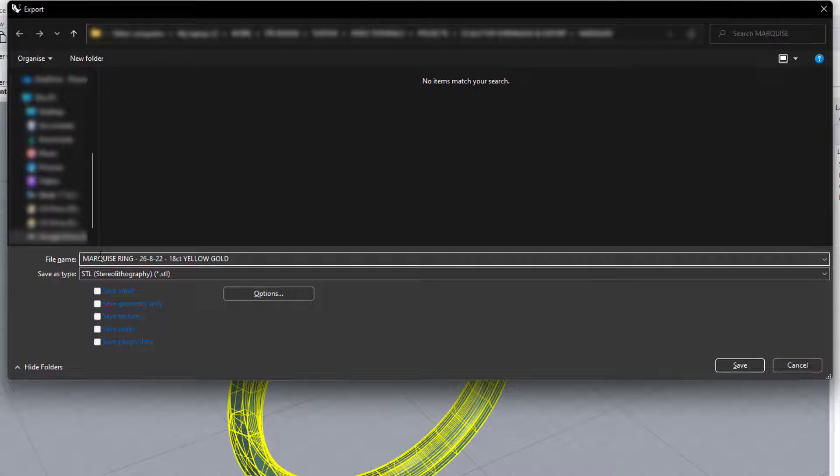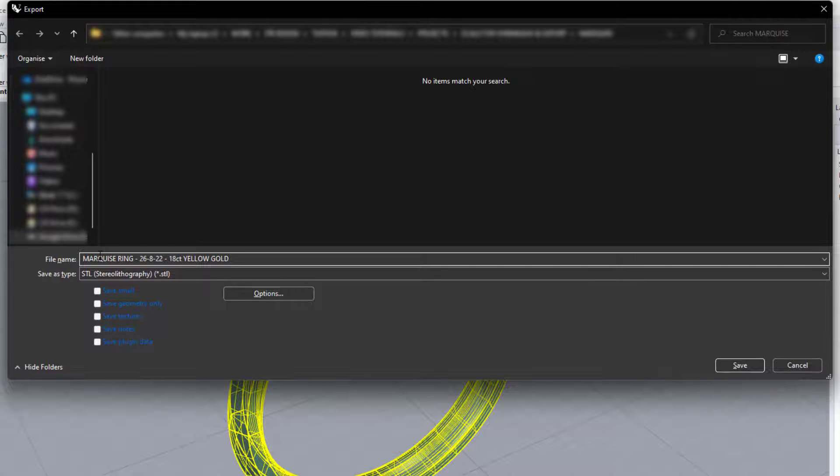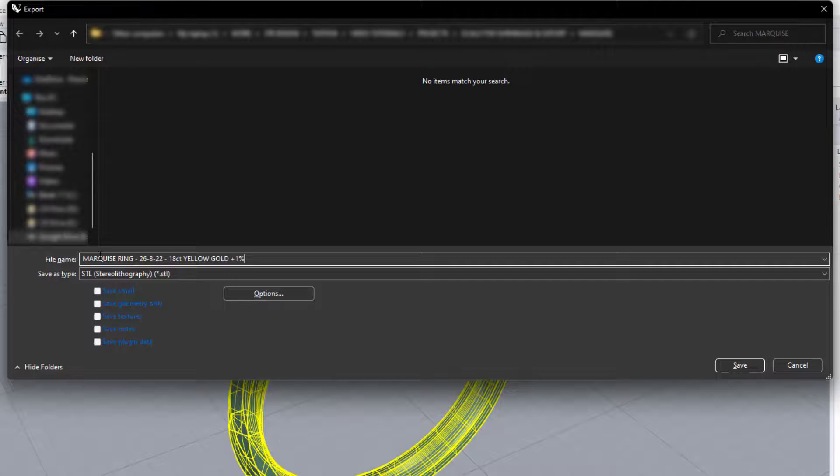And finally, I'll add in a note about how much shrinkage percentage I added. So I'll put plus 1%. Then that way, if I open this again in the future and I want to send it off to be printed and cast again, and I've forgotten if I've added shrinkage, I can look at the file name and I know that it's already been allowed and how much it was.